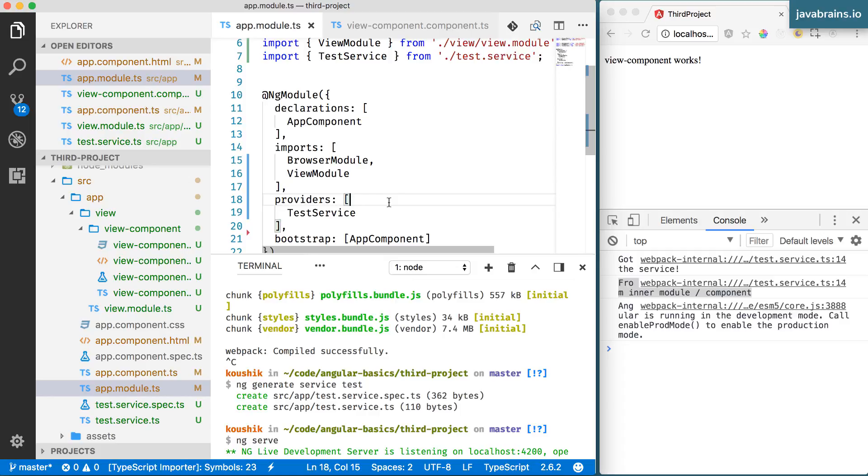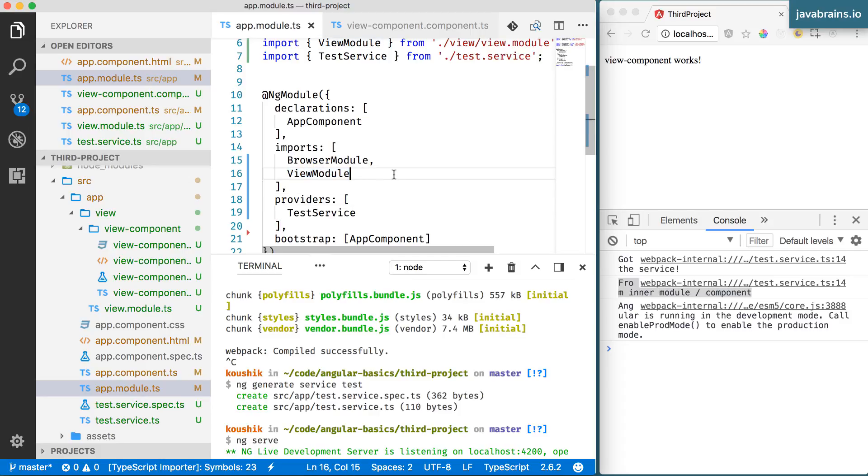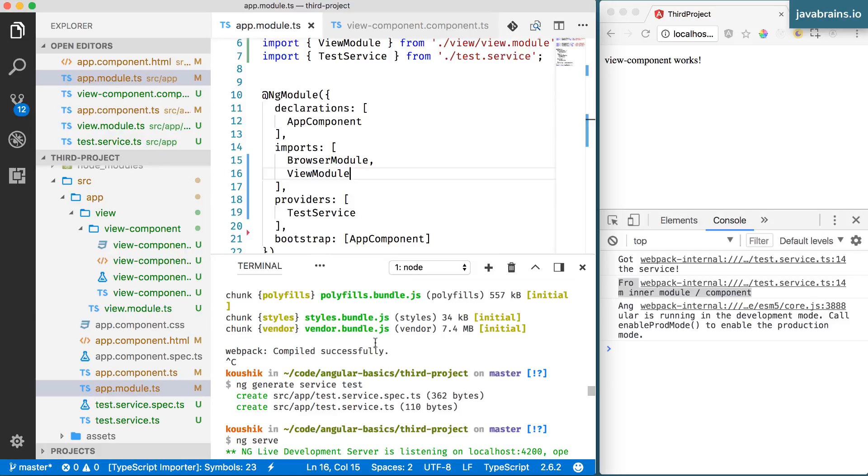So whenever you're providing services, especially in a lazy loaded application, you need to be really careful about where you provide it. But for the thing that we are doing now, we're not doing any lazy loading, we're directly importing modules, so whatever we're doing right now, it really doesn't matter. Although it makes sense to add the service to a fairly reasonable module, which is closely associated with what that service is doing.